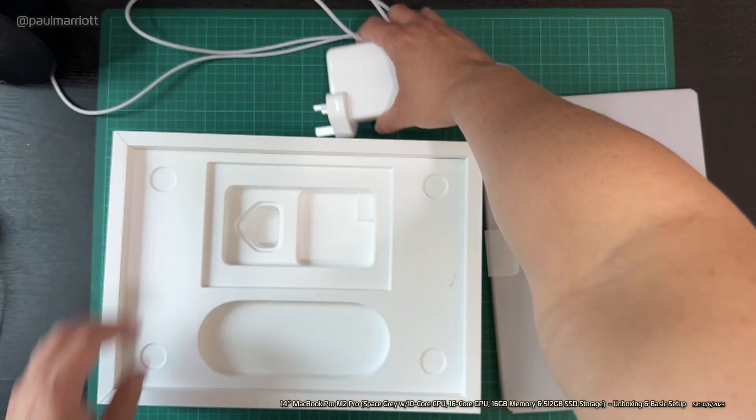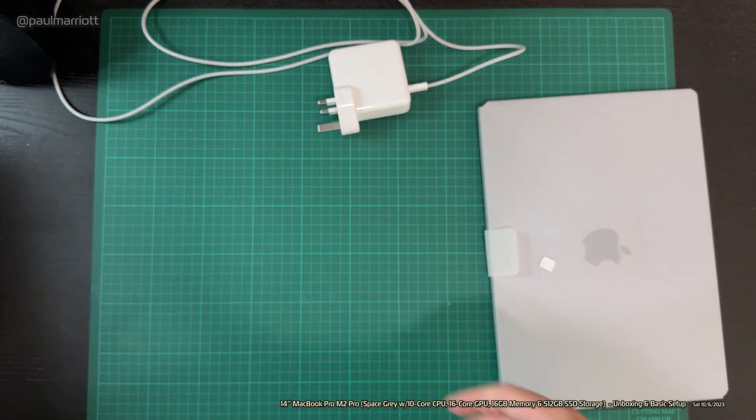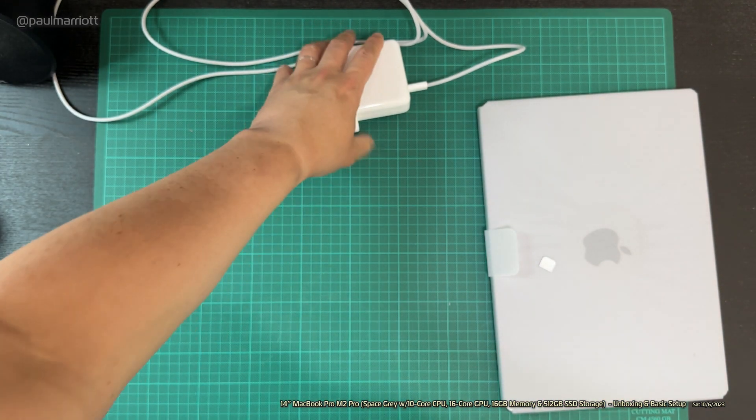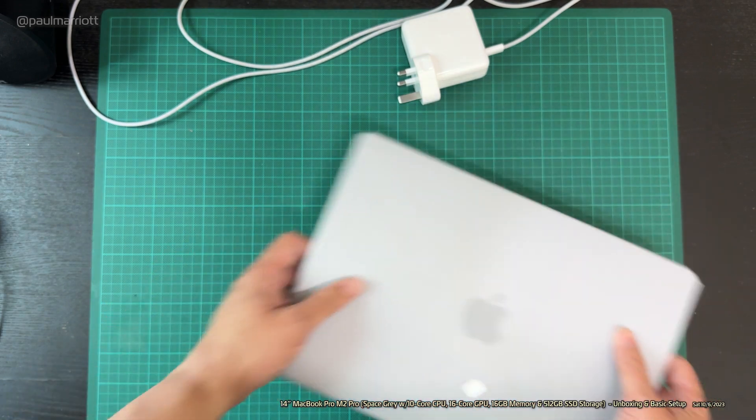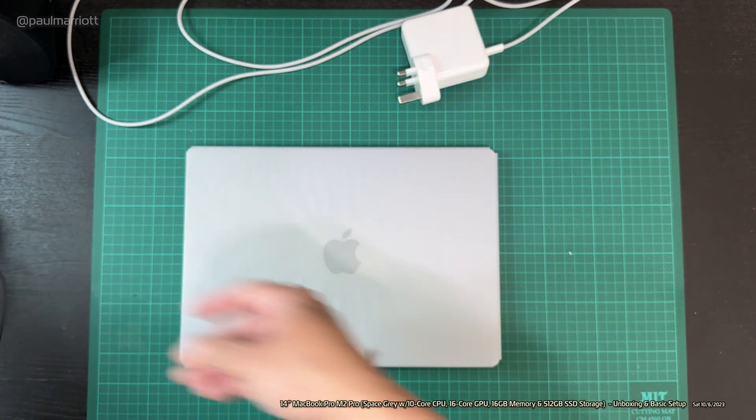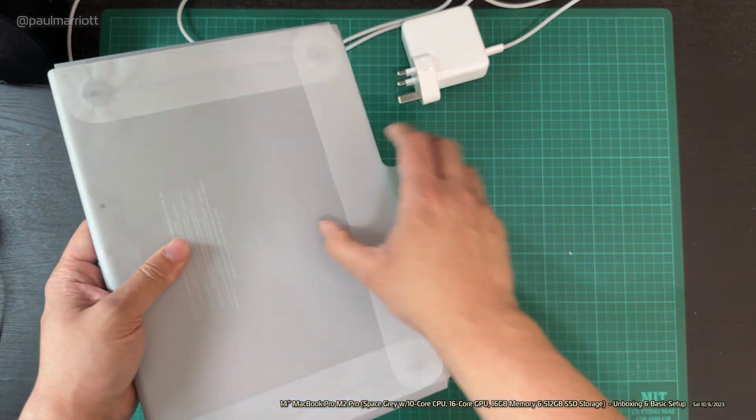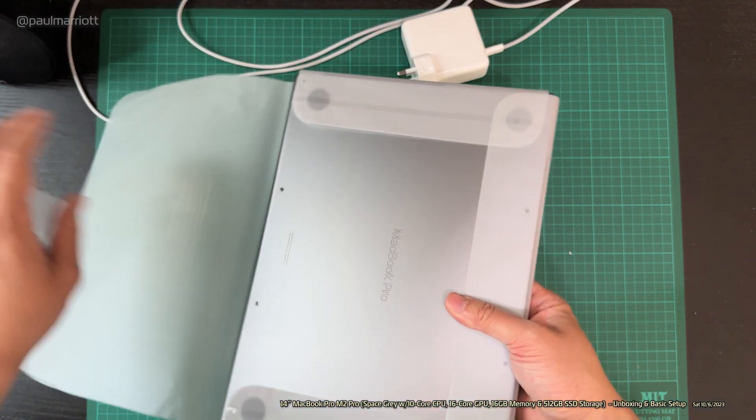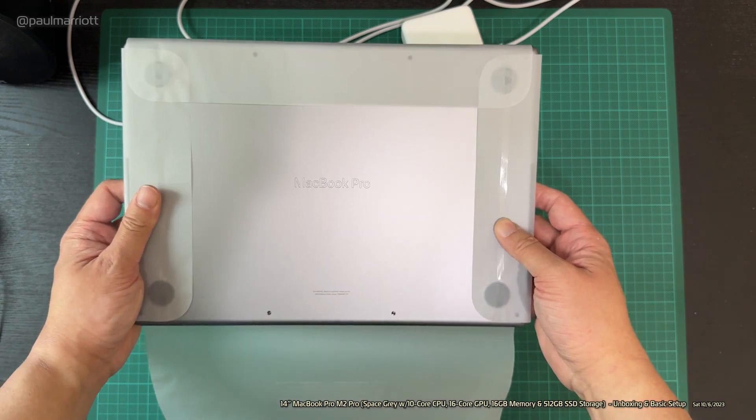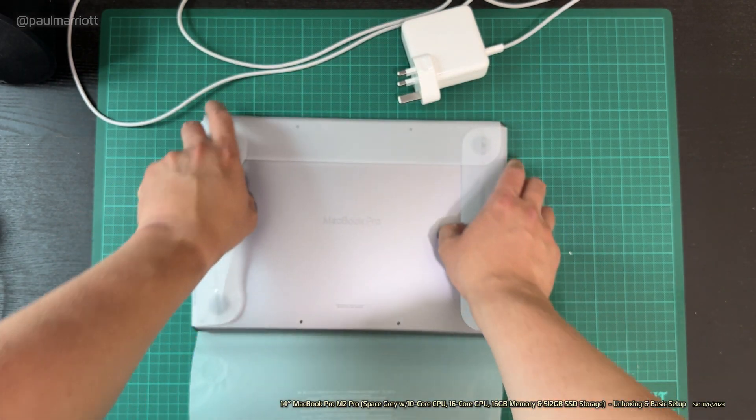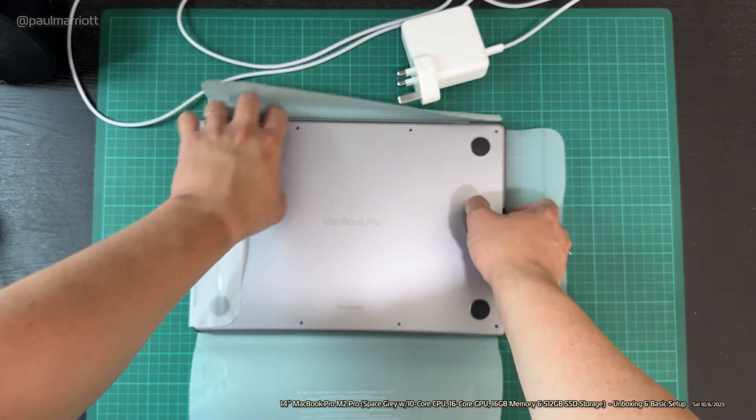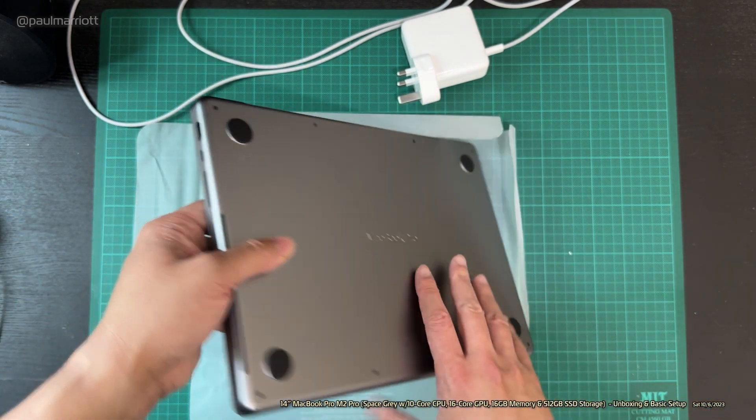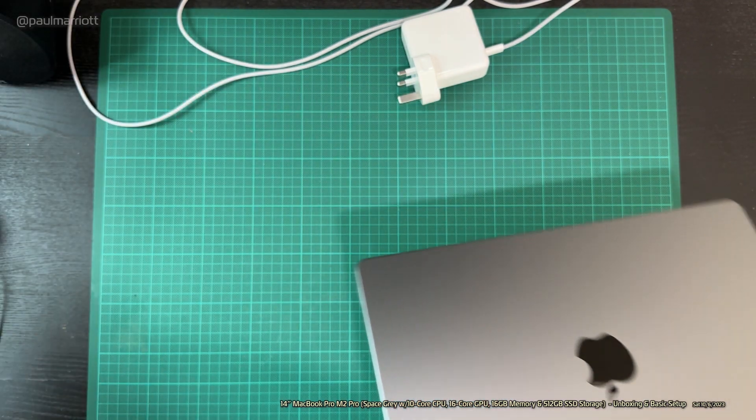Let's just put that there for now. We're going to just do away with this box. And then let's get to the MacBook. Let's unwrap this.